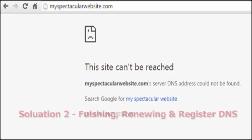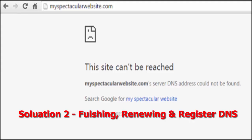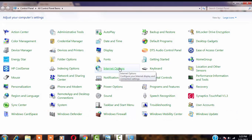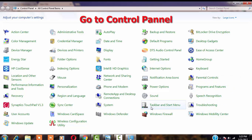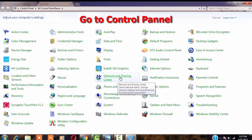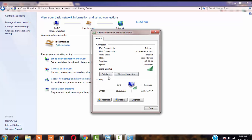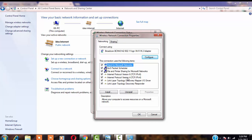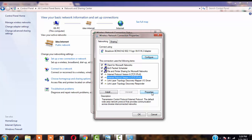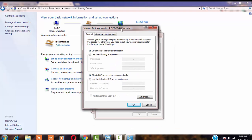You need to change that DNS server. Let's start — look here, click on Network and Sharing Center. This is the Network and Sharing Center. Click on the internet connection. I'm using a Wi-Fi connection here. If you are using a LAN connection, you can do the same thing.